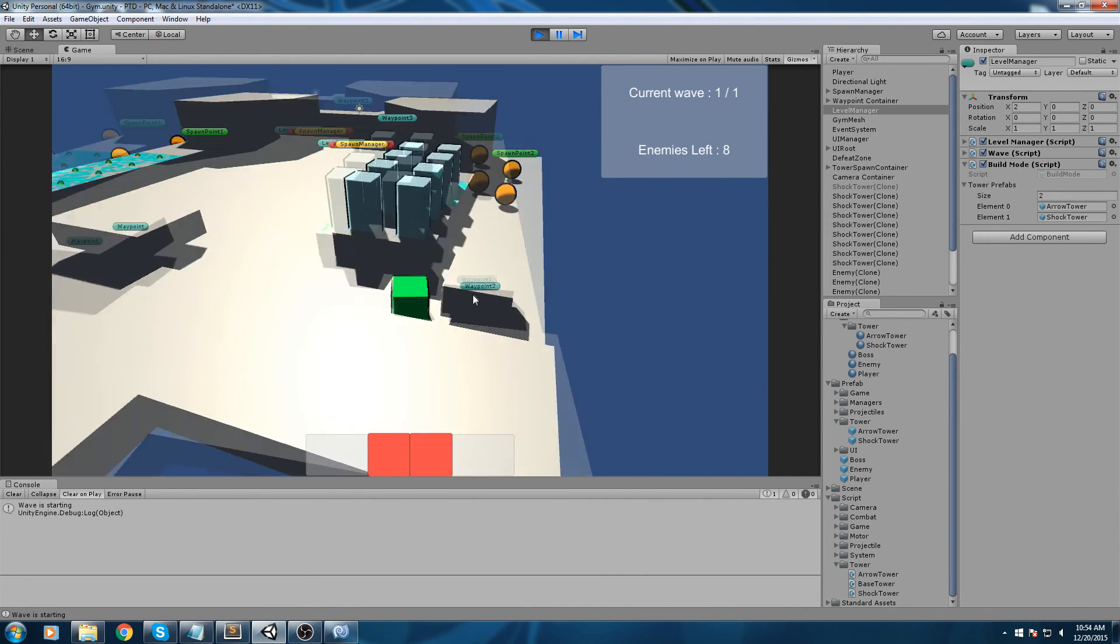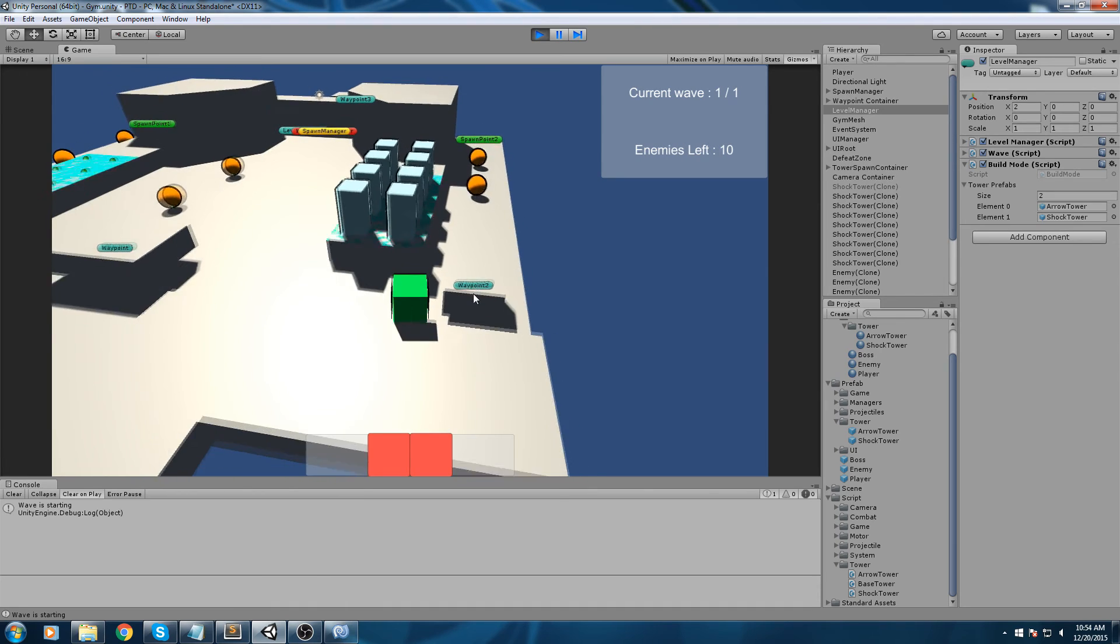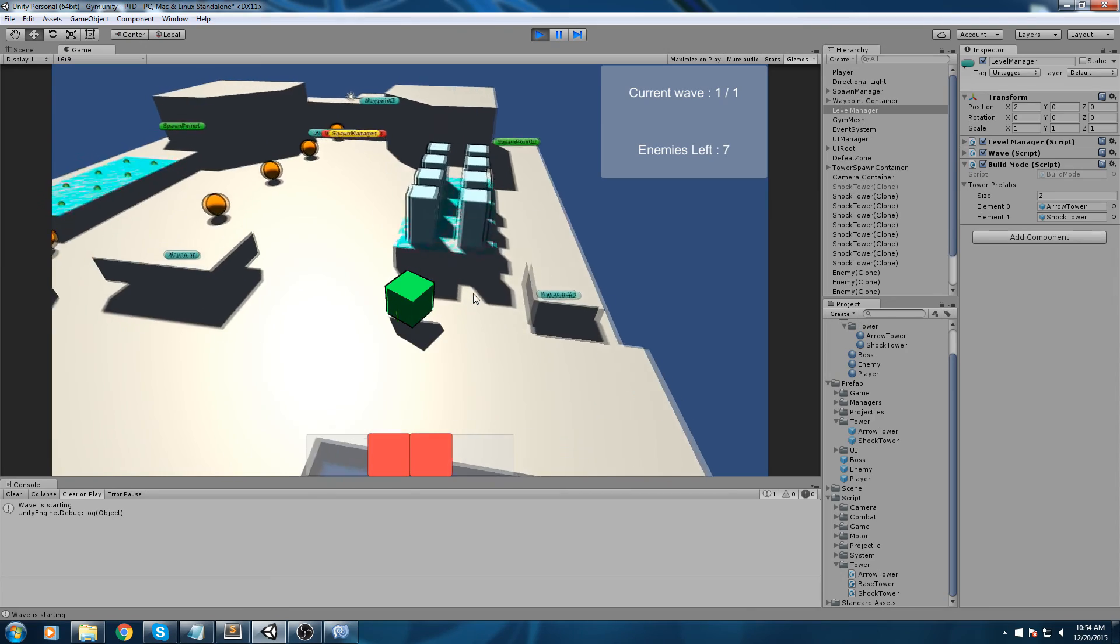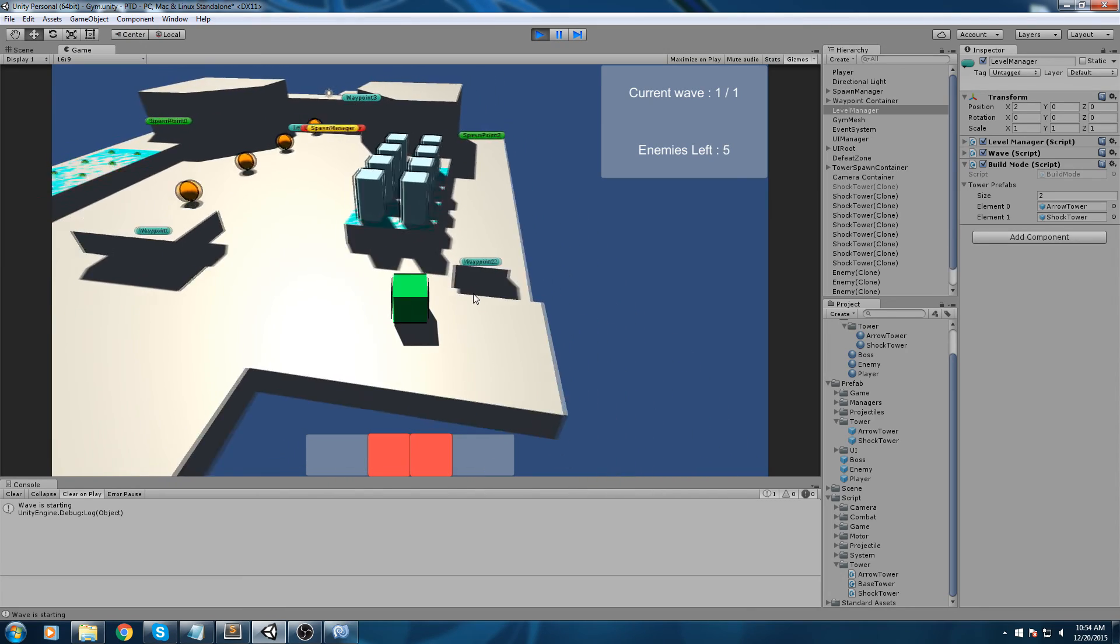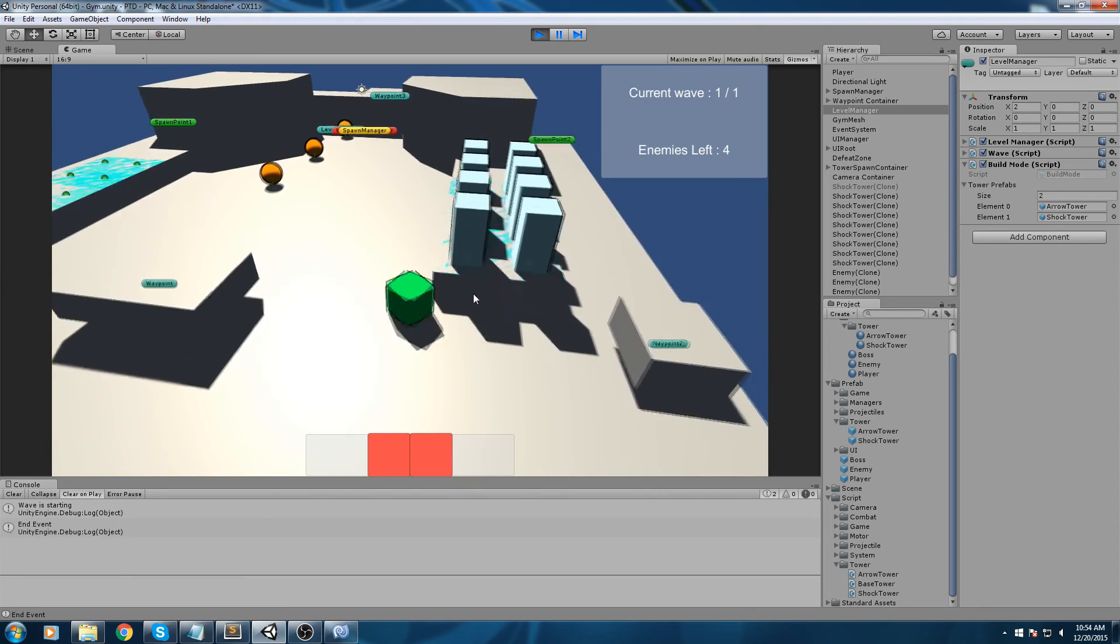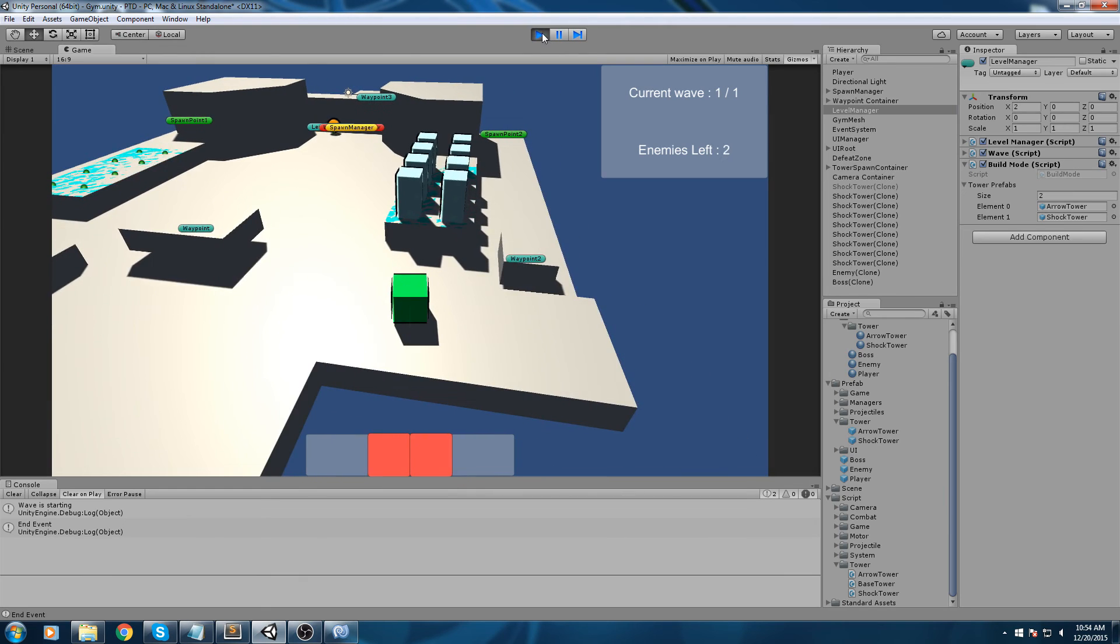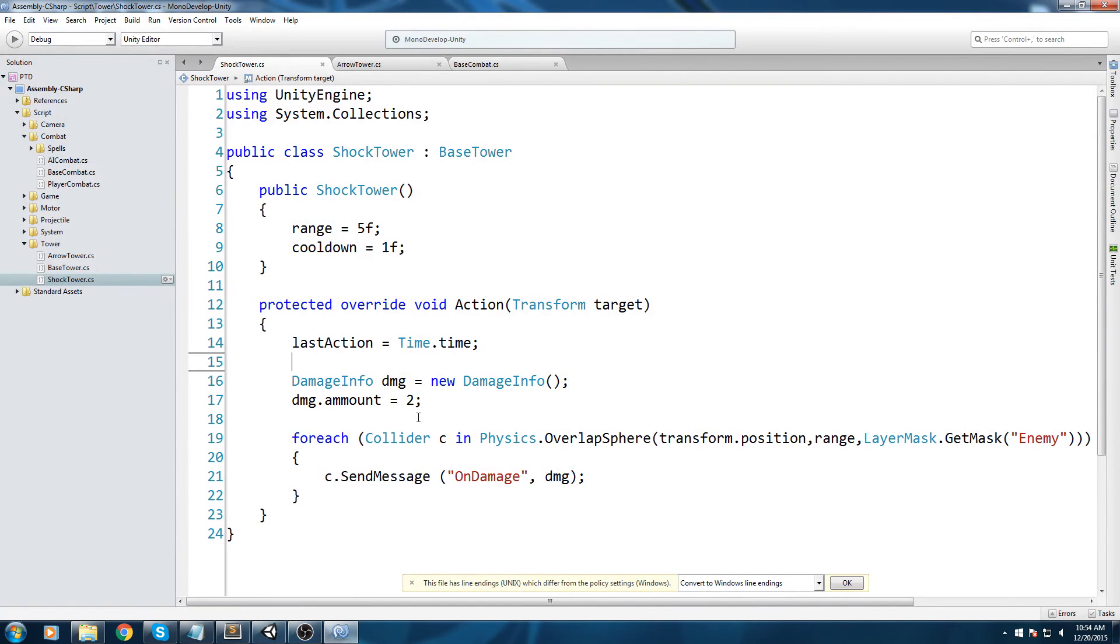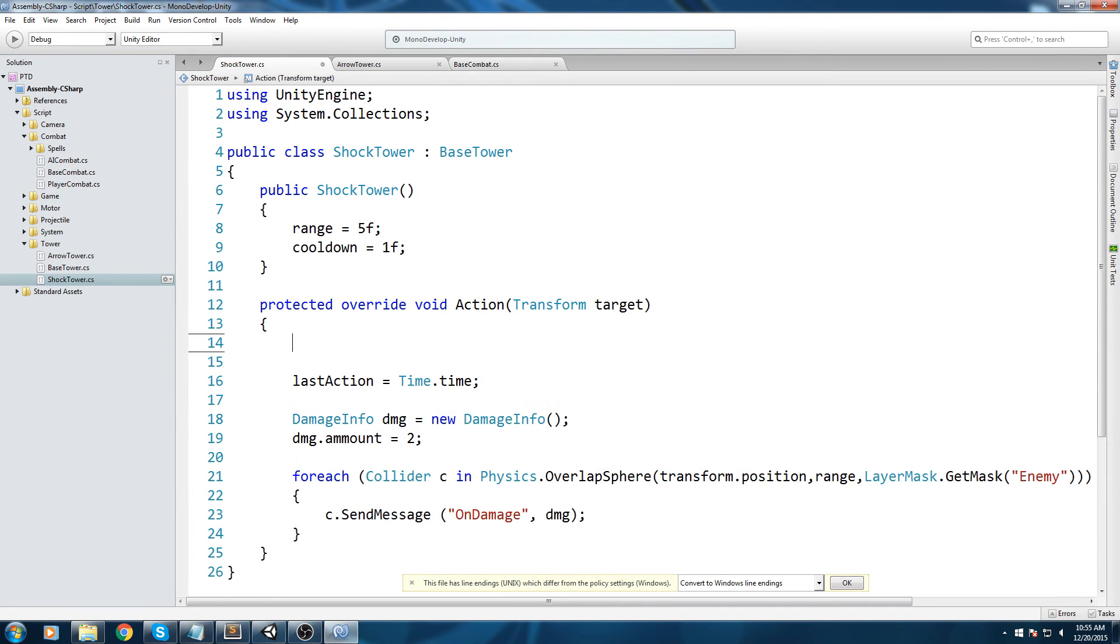You see the enemy actually dies. Of course we don't have any particle effect that does like the AoE splash, but we actually know that this is working well - that at least it's launching the attack and the damage is received because people die. Just to give us a visual representation of that because we like having some kind of visual stuff going on.